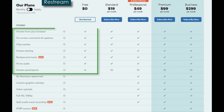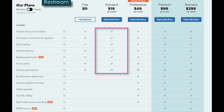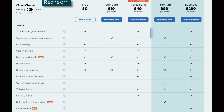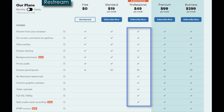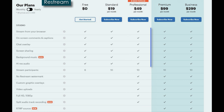Restream has a very comprehensive free section: unlimited streaming, on-screen comments and captions, chat overlays, screen sharing, background music, high-res audio, and up to six stream participants. For $19 a month you get basically the same thing with a few more stream participants. You really don't get anything additional until you move up to professional at $49 a month, where you can remove the watermark, add custom graphic overlays, video uploads, stream in full HD, and split audio tracks for recording — which is a really cool feature.